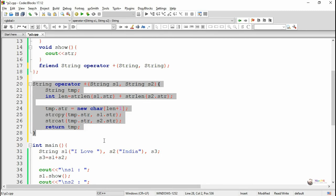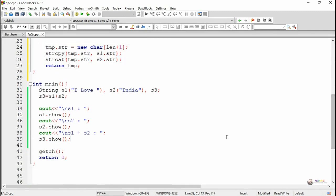In summary, the friend function is declared inside the class and defined outside. To overload the binary operator using a friend function, two parameters must be passed — the first operand s1 and the second operand s2. Let's execute and see the program output.